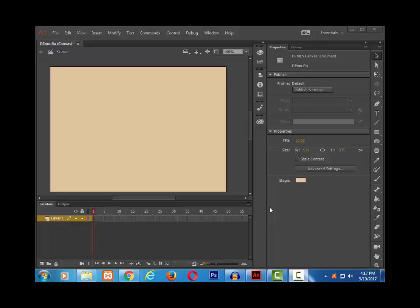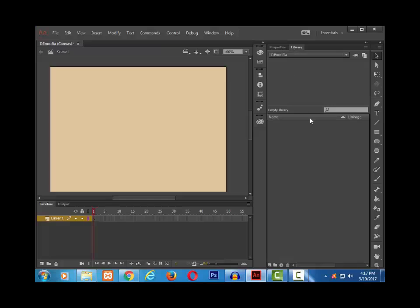You can see the library panel on the right-hand side grouped with the properties panel. Click on it and you can see it has been expanded. We can see it is an empty library.